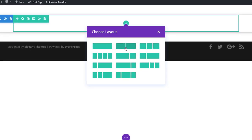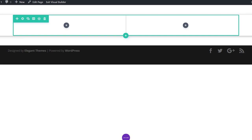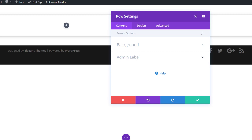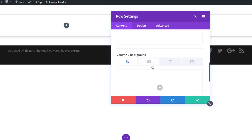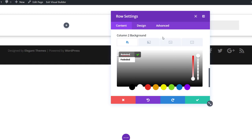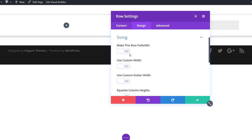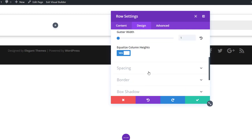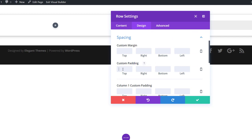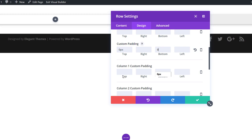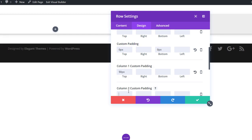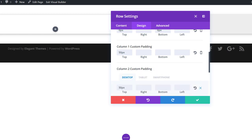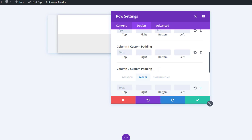The next thing I'll do is add the first row. We'll need three rows in total, and the first one contains two columns. Without adding any modules, I'll open the row settings, then open the background subcategory and add a gray color to the second column. Then I'll move to the design tab, apply sizing settings to remove the space on the left and right between the row and section, and open the spacing subcategory to remove top and bottom space by adding zero pixels to the top and bottom padding. I'll also add 50 pixels of custom padding to both columns, 50 pixels bottom padding for the second column on tablet, and 20 pixels on phone.